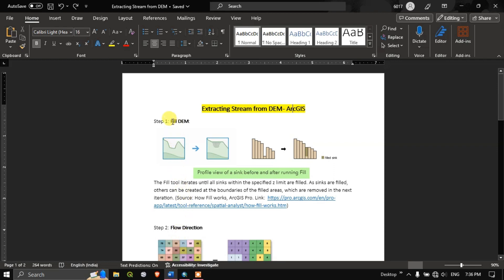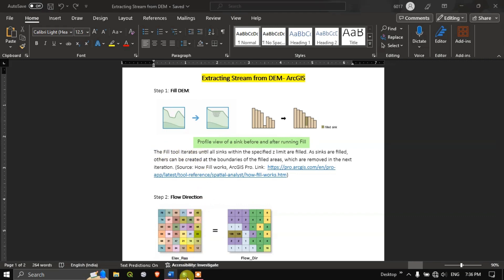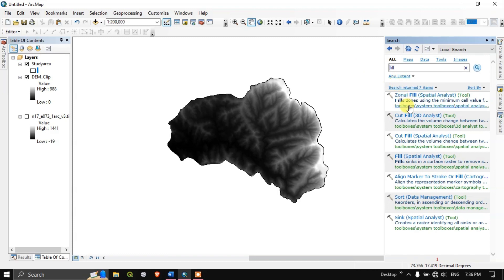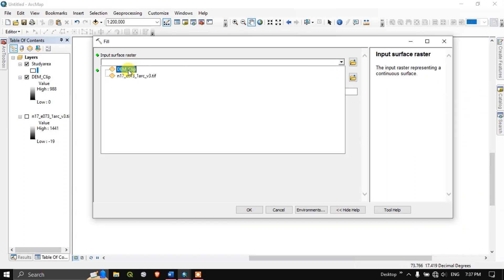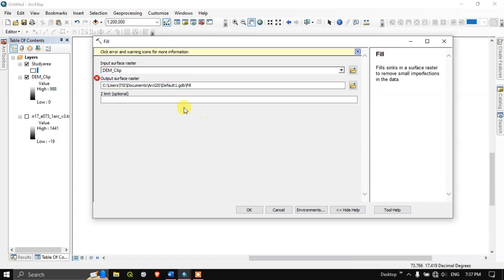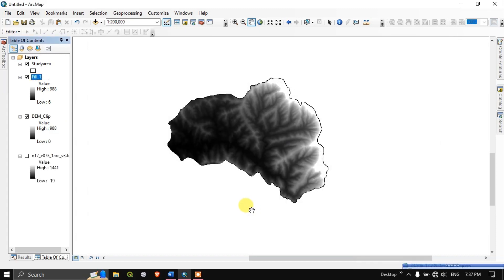Now let us go through the steps one by one. First, we need to fill the DEM. I will be sharing this document in the description — you can download and go through it clearly. Go to the search bar, type 'Fill,' and hit search. You can see 'Fill' under Spatial Analysis. Double click and open the tool. Our input raster will be the clipped DEM. Save the output and name it 'Fill.' Click OK to begin the process. The fill has been successfully completed.